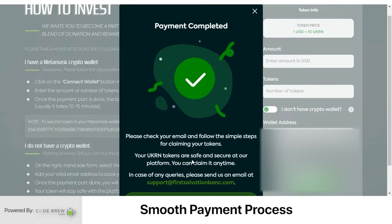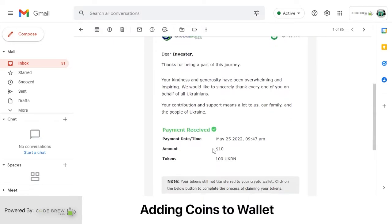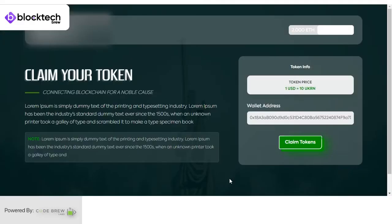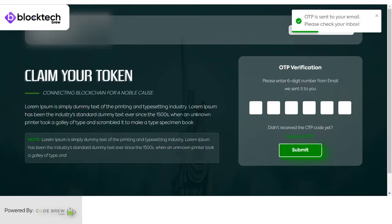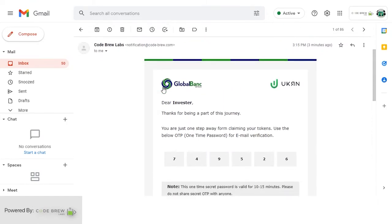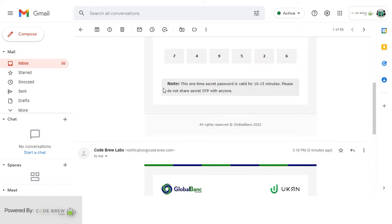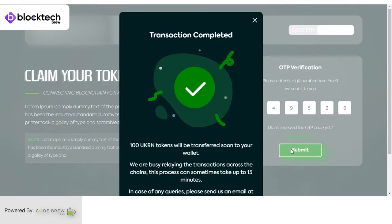Later the user can redeem the tokens and add them to their wallet. Once you have created your wallet, go to your email — there you will see what you have purchased and your token amount. Click on Claim Token; it takes you to a window where you can enter your wallet address and click Claim Tokens. An OTP is requested. Go back to your email inbox, check the OTP, enter it, submit, and done — the 100 UKRN tokens are transferred directly to the wallet address you entered.